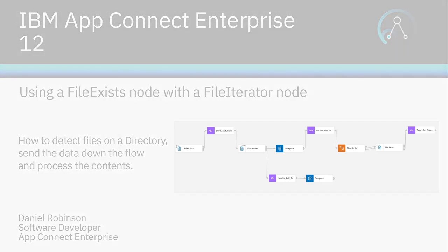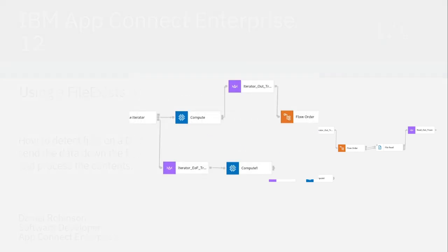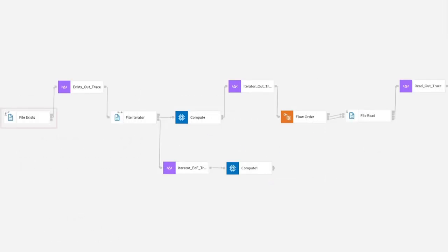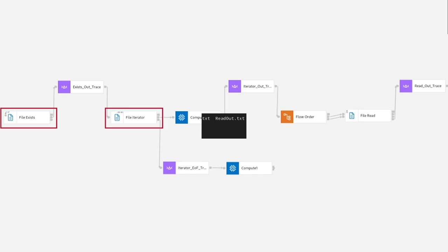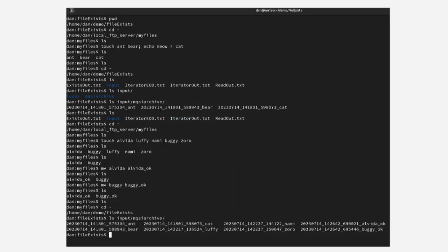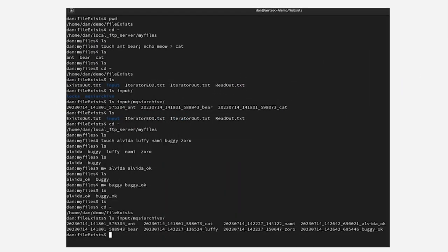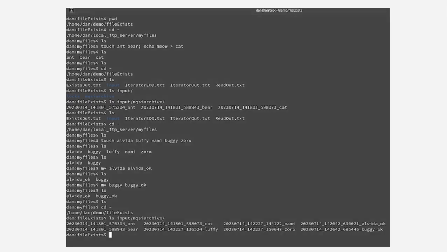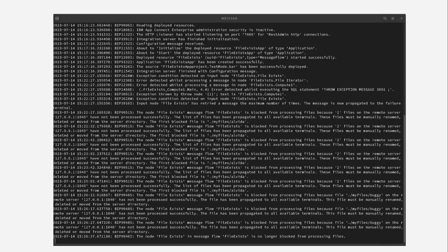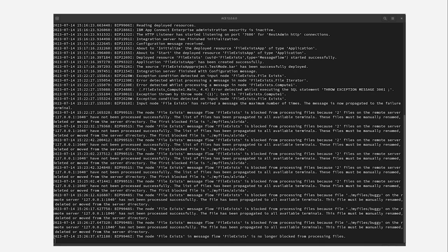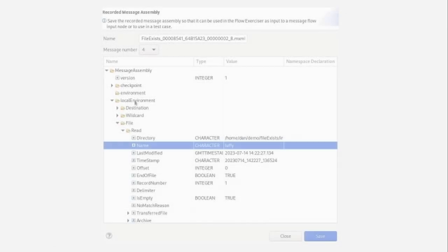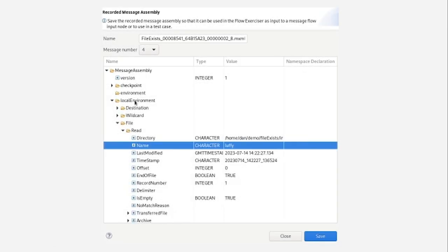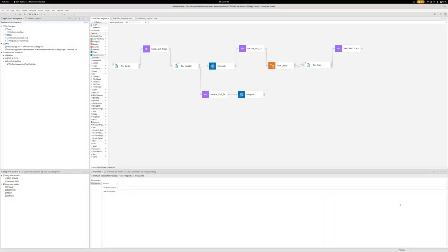Today I'm going to show you how you can use a FileExist node along with a FileIterator node to detect a set of files on a given directory, in this case it will be a remote server, and how we can send the data about the files down the flow and then at some later point make a decision to process the file contents, for example by a FileRead node as we can see in this demo.